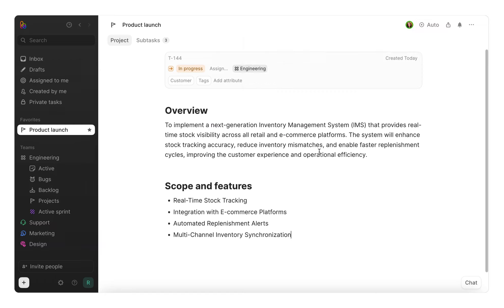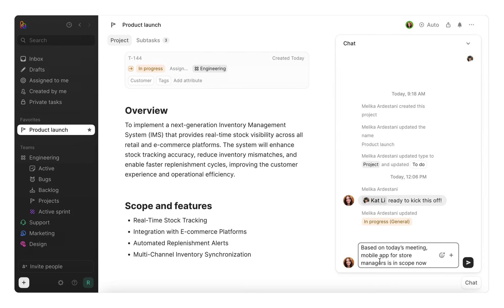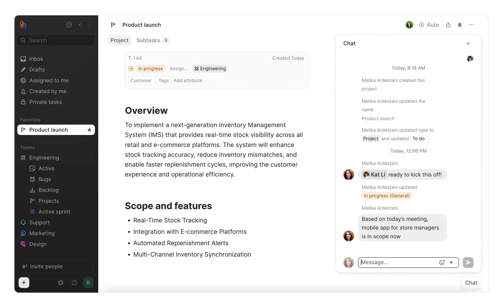As your project progresses, Height will automatically update the project's description with any changes, decisions, or new questions. No more manual note-taking or digging through chats to update your specs.